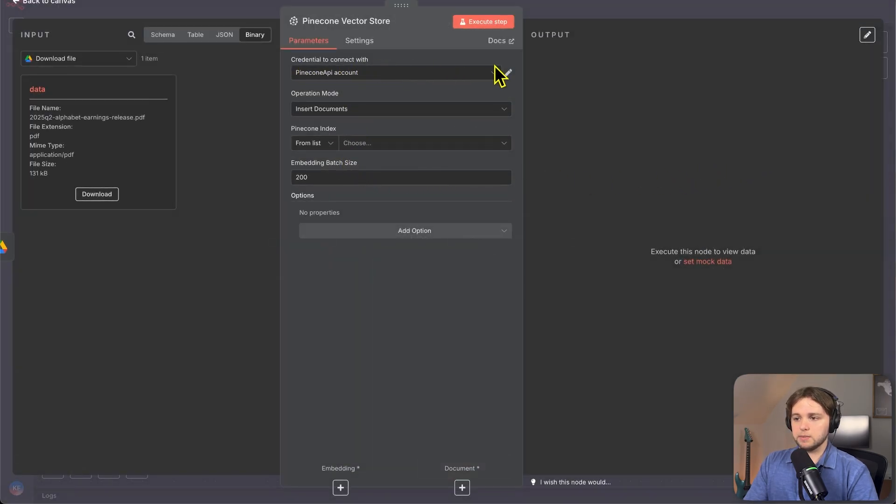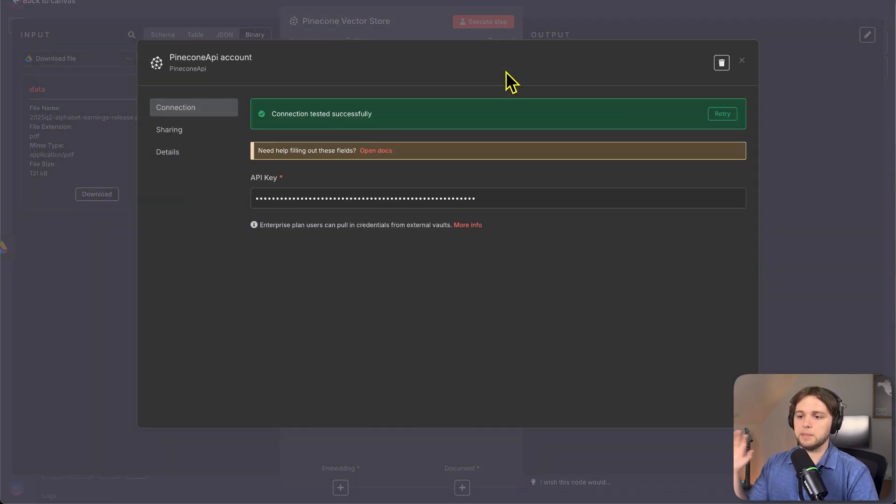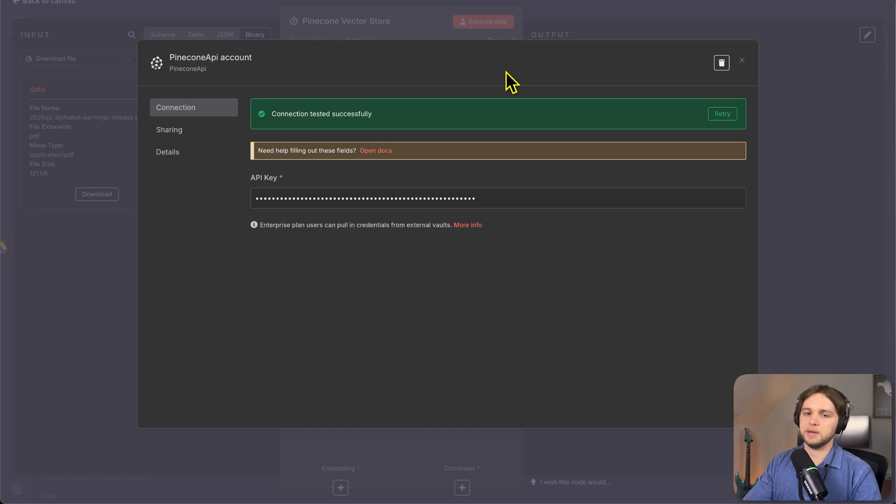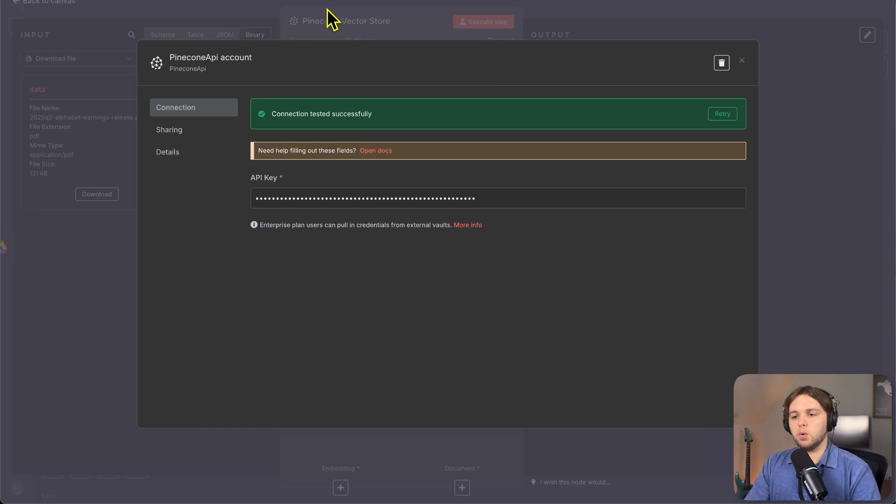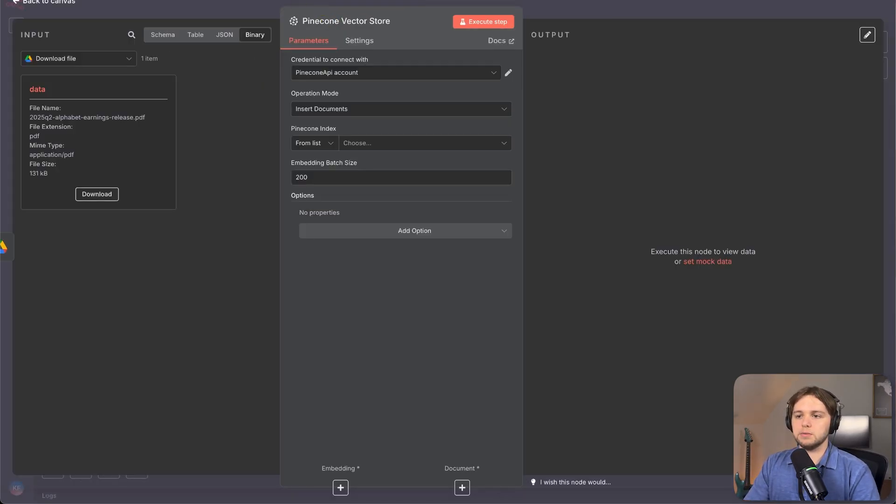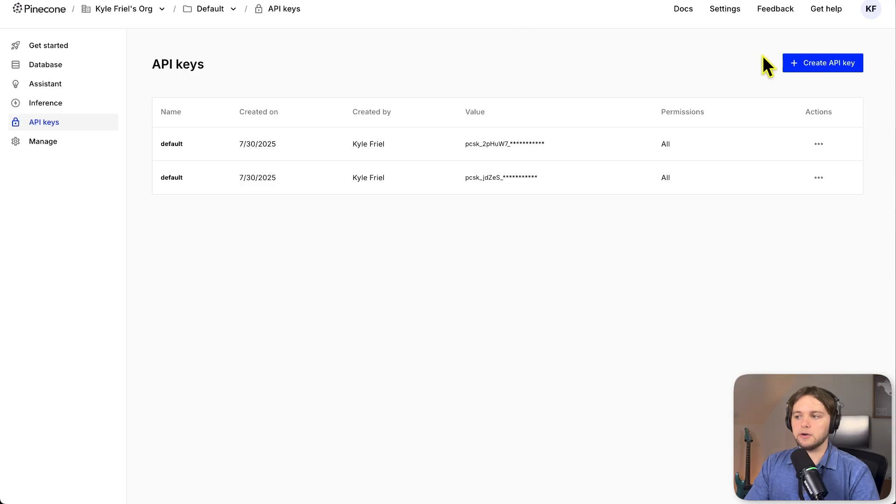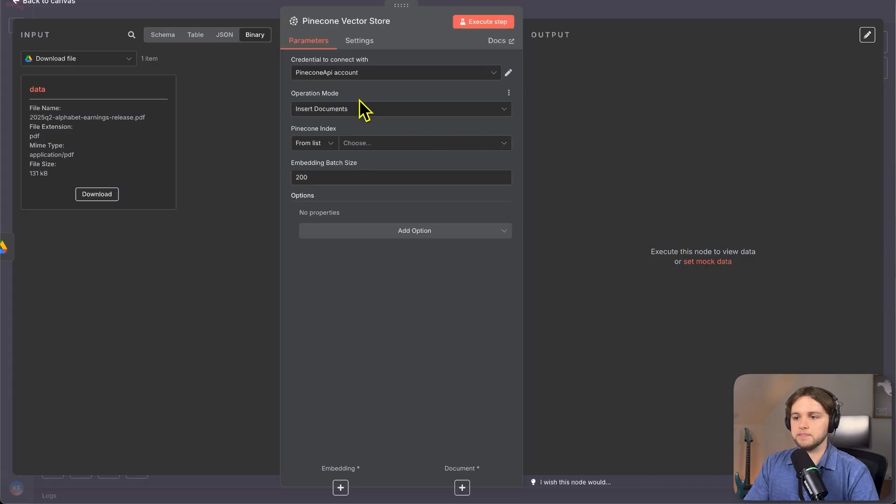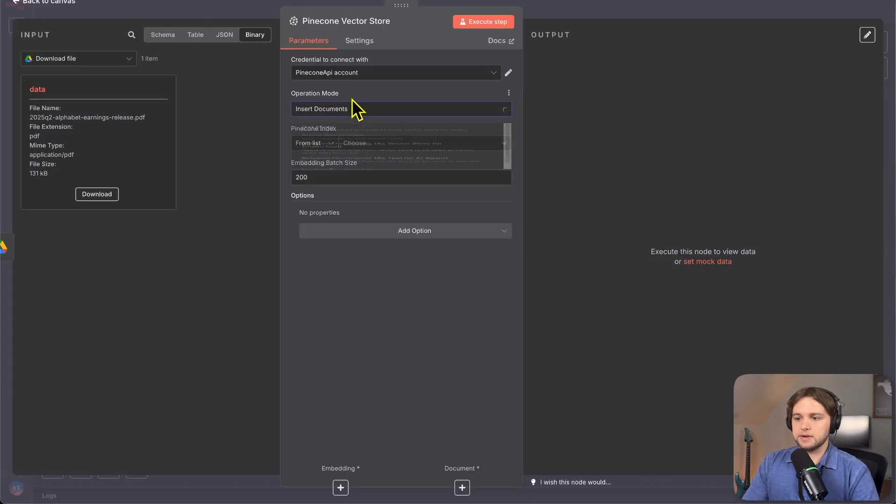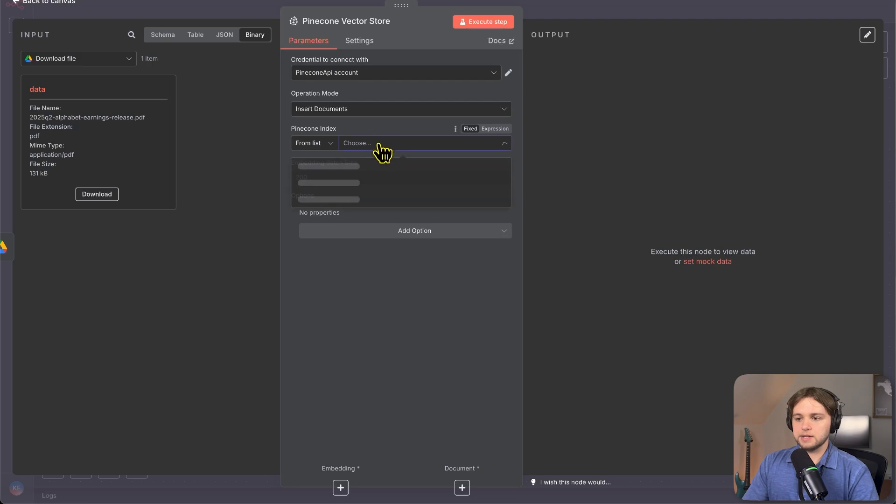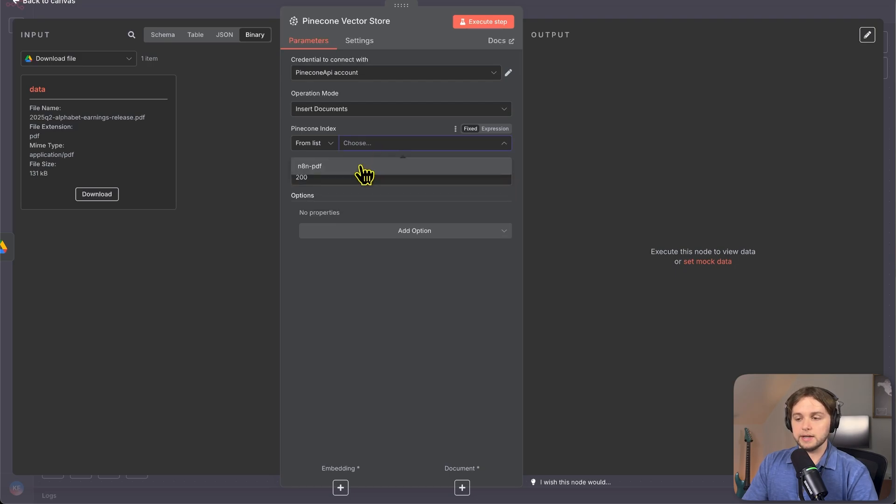You'll need a credential to connect with. So like I said earlier, you should have copied and pasted that API key somewhere. So copy it and paste it into here or go ahead into pinecone and create a new one, copy it, paste it. Then the operation mode is insert document and the pinecone index, you'll choose the index that you created in the beginning.